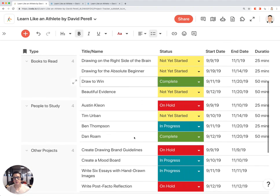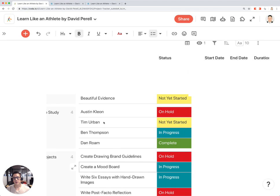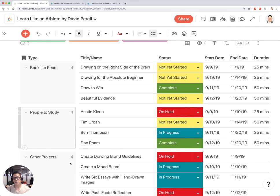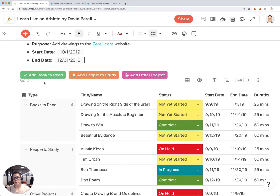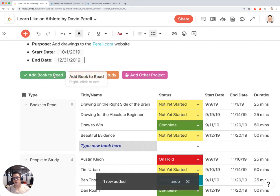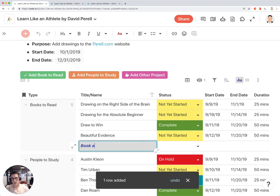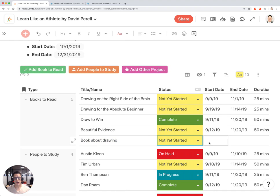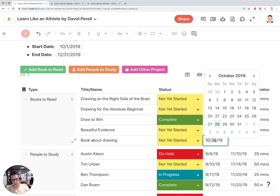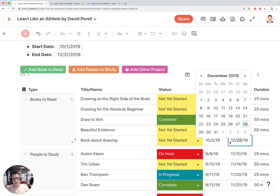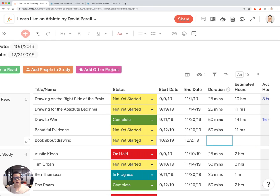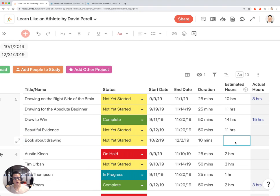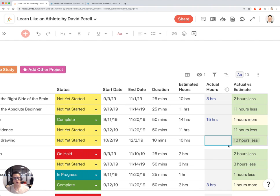There is some dummy data here, and you're going to notice that it starts with books to read, people to study, and other projects. If you want to read a book related to drawing, you can click on this button right here and type in "book about drawing." Indicate the status — let's say it's not started yet. Set the start date to October 2nd, finish by December 2nd, spend 10 minutes on it every day. Your estimate is 10 hours to finish the whole book, and the actual number of hours is 9 hours.